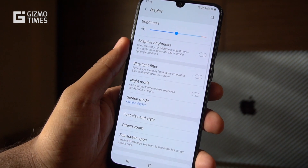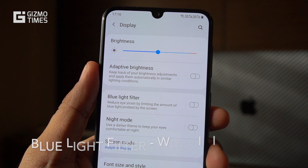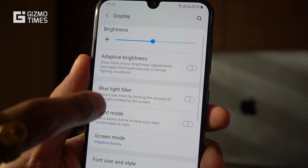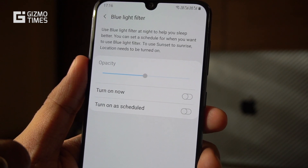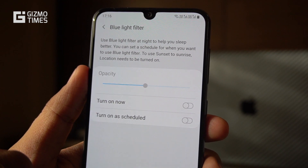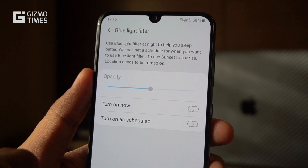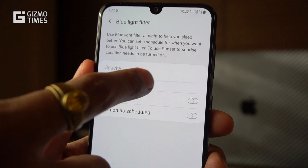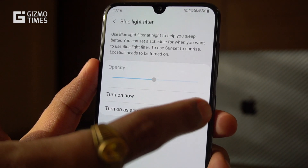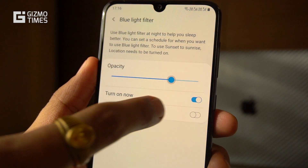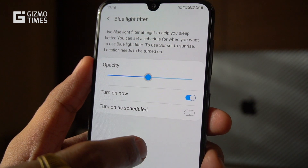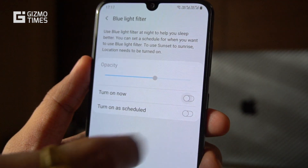Next are the display settings on the Galaxy A50. Since it's a Super AMOLED display, there's quite a lot you can change. There's adaptive brightness and also the blue light filter mode. Blue light filter reduces stress on your eyes and brain when using the phone in low light conditions at night. Once turned on, you can adjust the opacity — the higher the opacity, the less blue light appears on the screen.